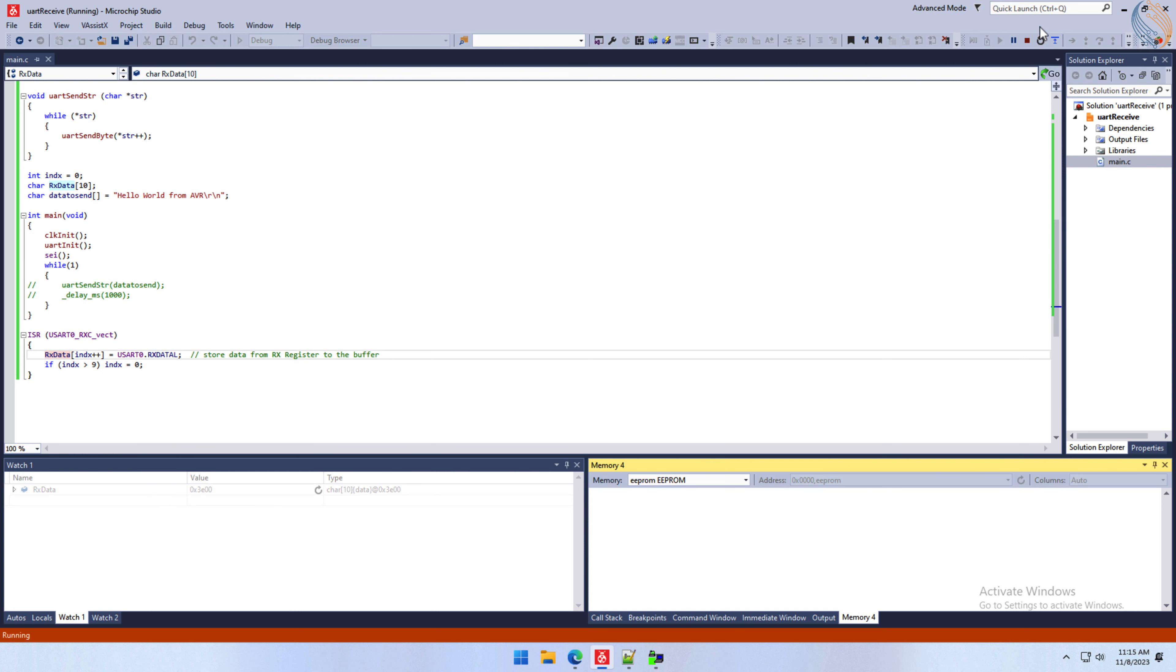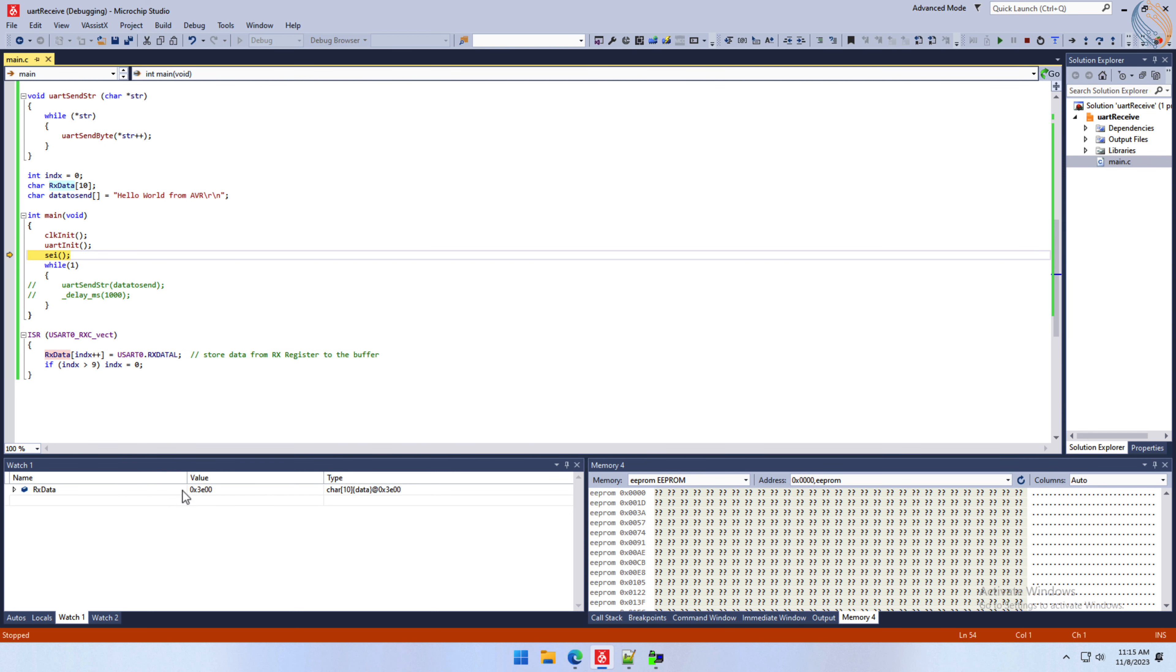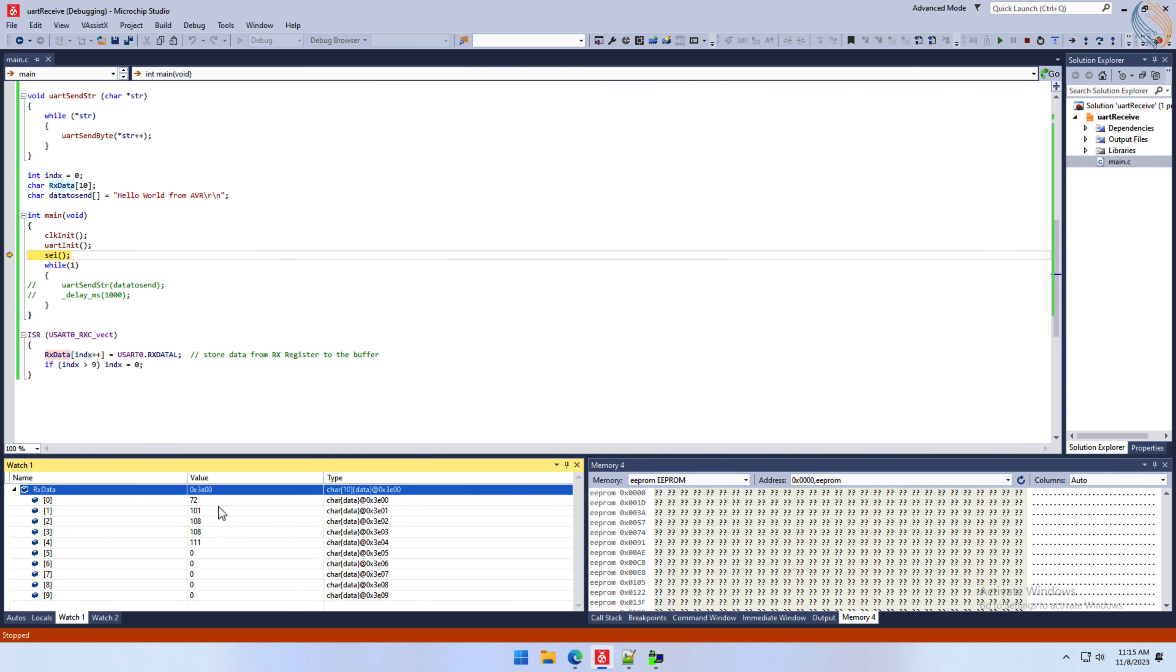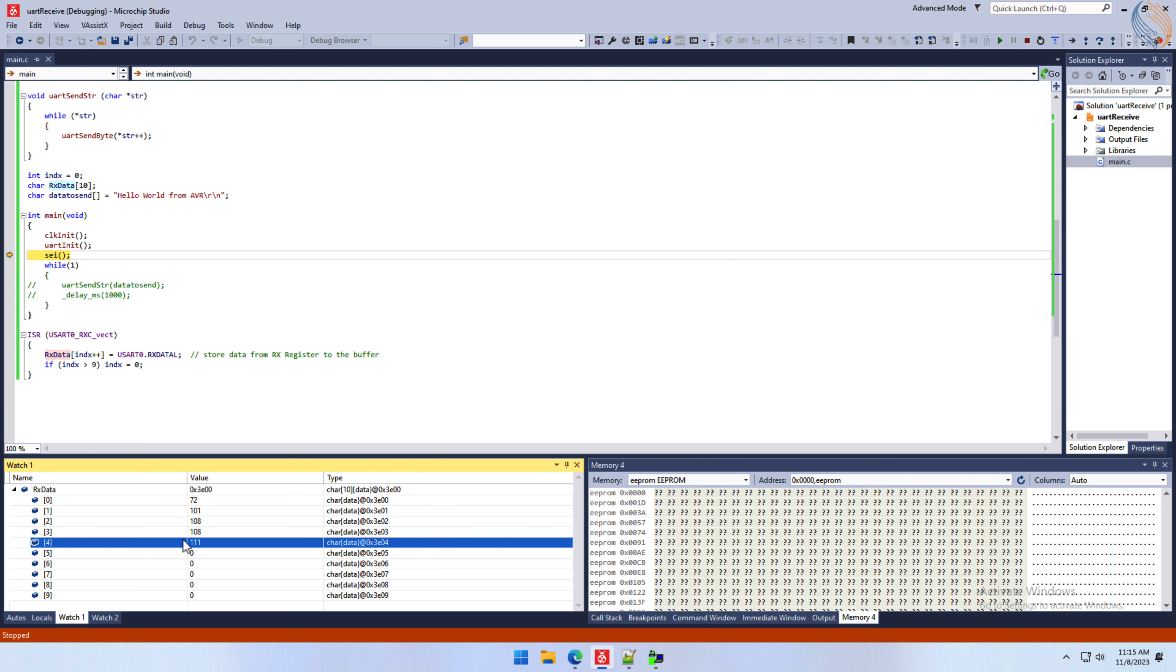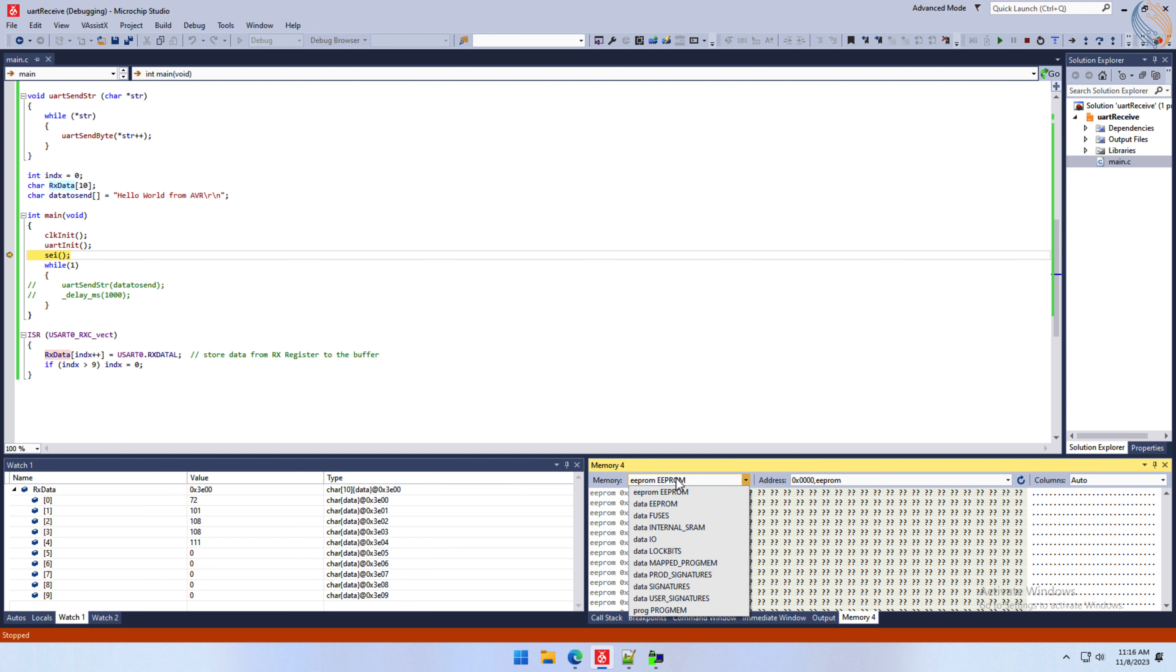We need to pause the debugger to see the result in the watch. Here we have received the data, and they are the decimal equivalent values of the ASCII characters we sent.